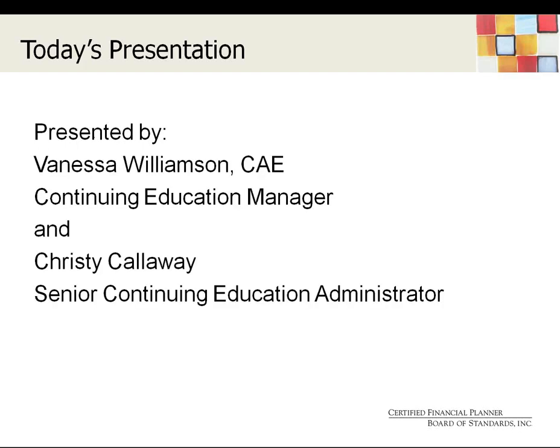I'd like to introduce Vanessa Williamson, our Continuing Education Manager. She holds a nonprofit management executive certificate from the Georgetown University Center for Public and Nonprofit Leadership and is a certified association executive through the American Society of Association Executives. Co-presenting with Vanessa today is Christy Calloway. Christy is our Senior Continuing Education Administrator, and she's likely known to many of you as our point of contact for attendance reports, or to use our informal lingo, batches.